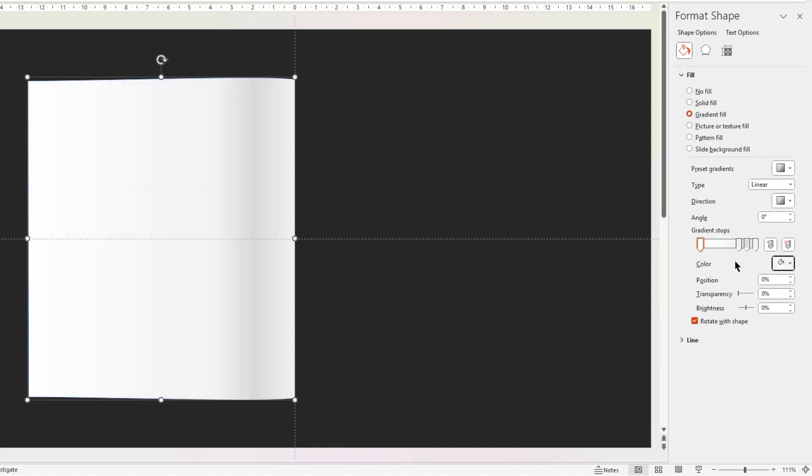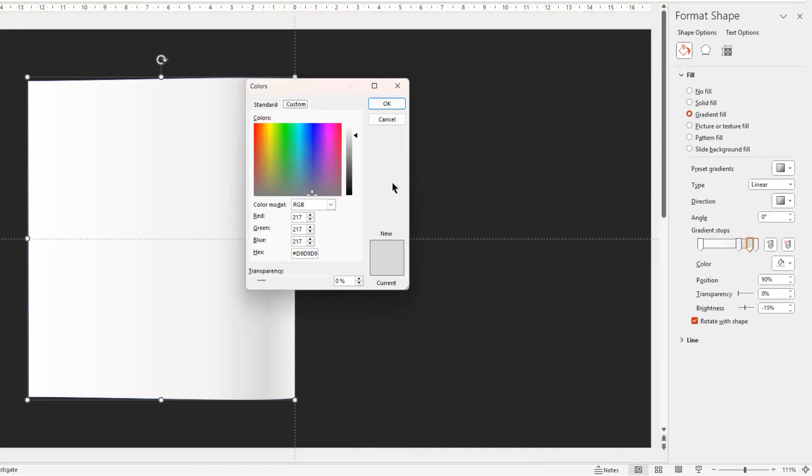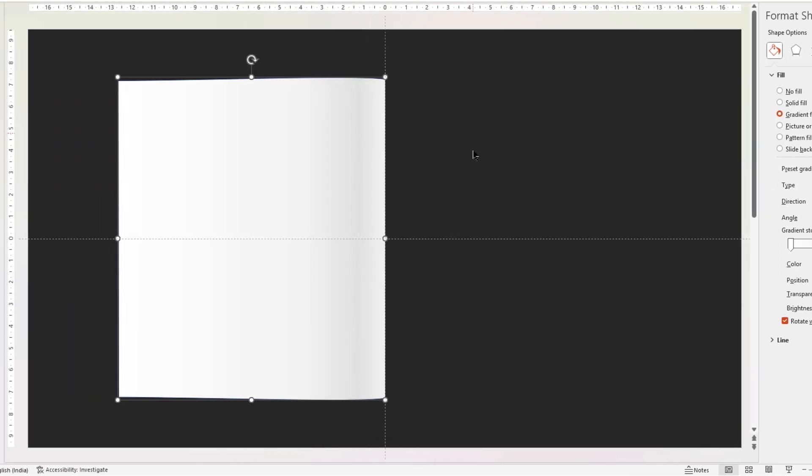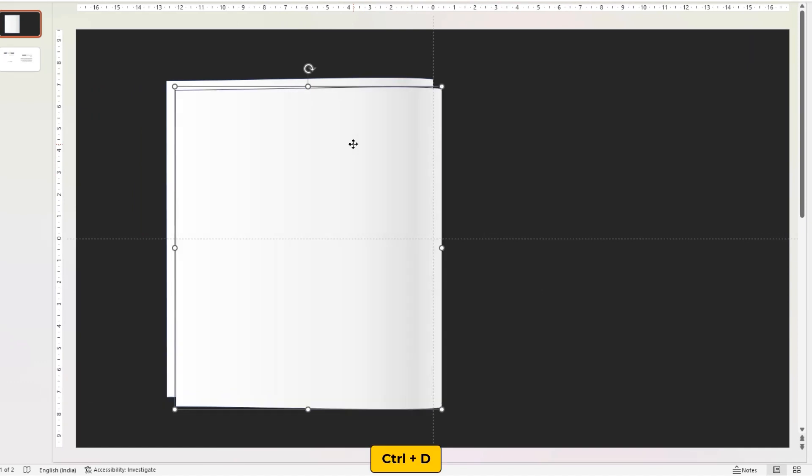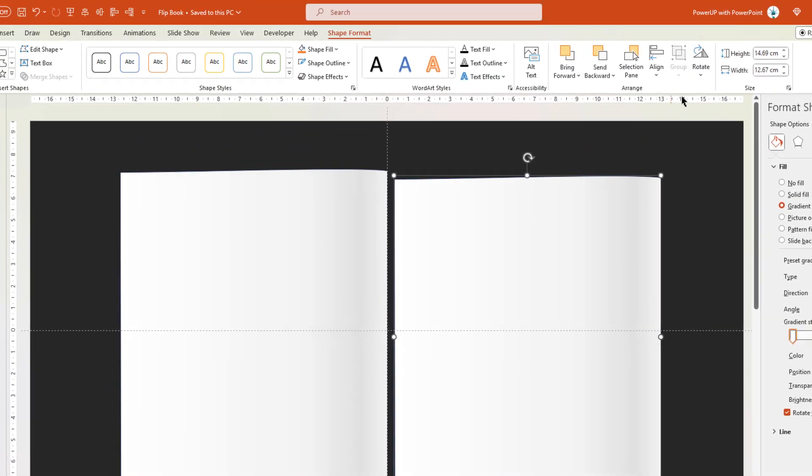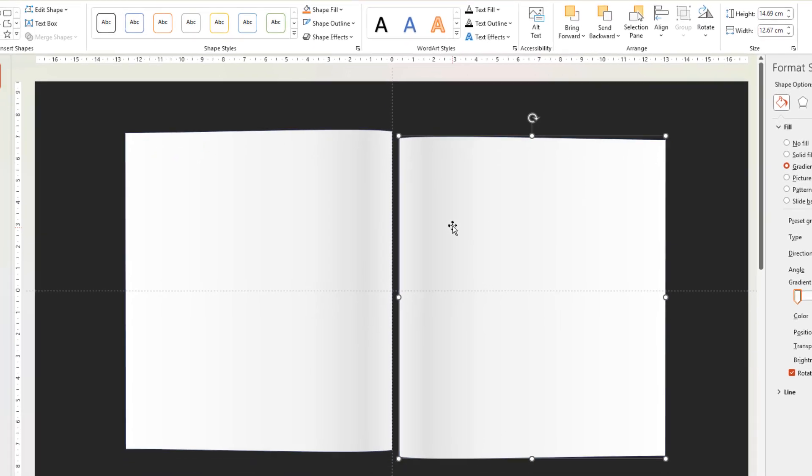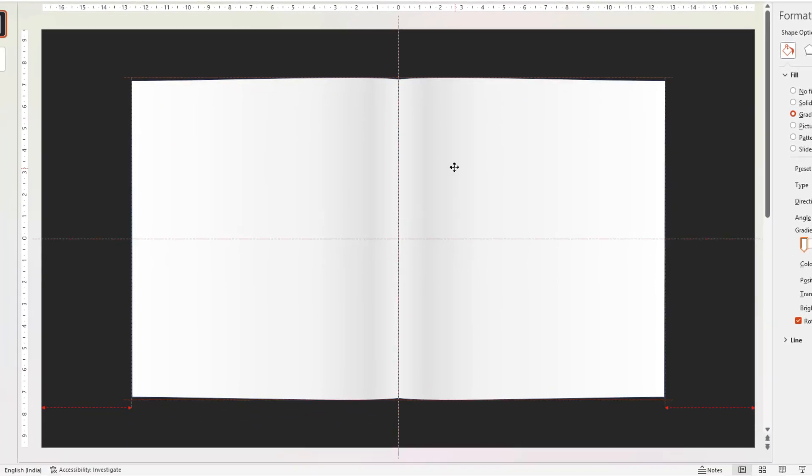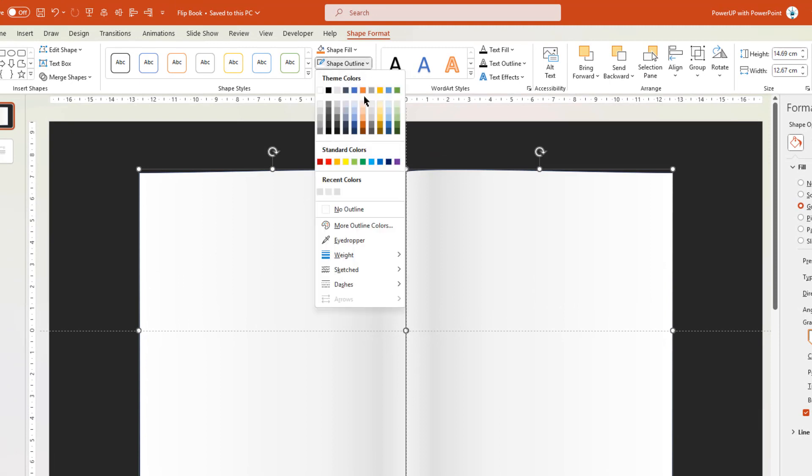Select the third stop position, slightly move its position, and then change its fill color to more lighter shade of the gray color. Now duplicate this shape using Ctrl plus D. Flip it horizontally, align it along the vertical axis, and finally remove the outline of both the shapes.